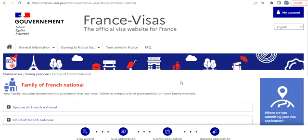Hi guys, welcome to my video. Today I'm going to guide you step by step how to apply for a France spouse visa, or spouse of French national partner visa for a French citizen. Before I proceed, if you haven't subscribed to my channel, please go ahead and subscribe. I want to clarify: I am neither an immigration consultant nor a government body. My intention is just to walk you through the process using sample data — no individual's real data will be shared. If you take anything from this video, you do it at your own risk.